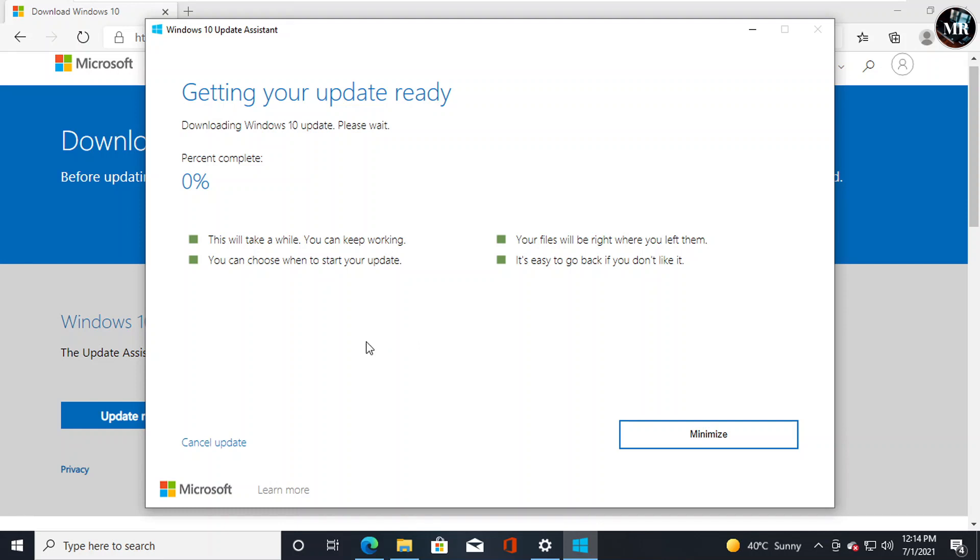But guys, I don't want to do update from here, because it will update only and will not provide any installation setup file. With the help of an installation file, we can burn DVD and we can make a bootable USB drive for installing Windows 10.